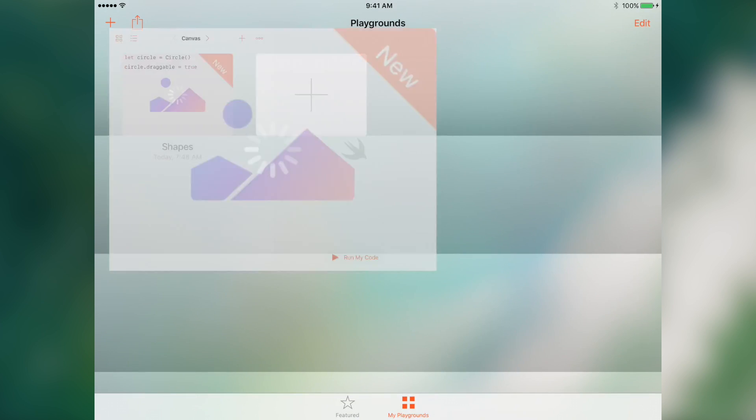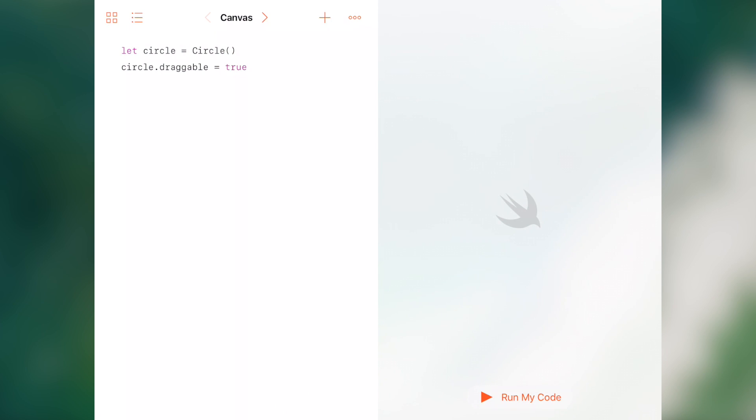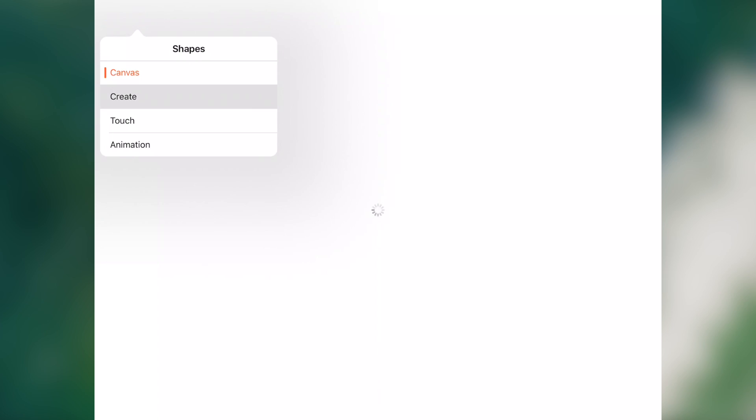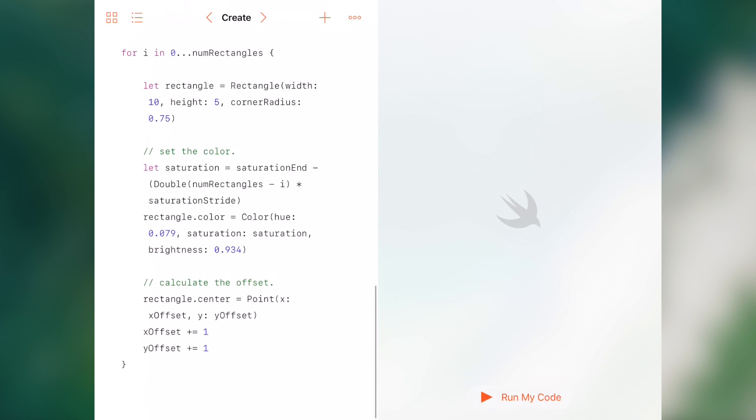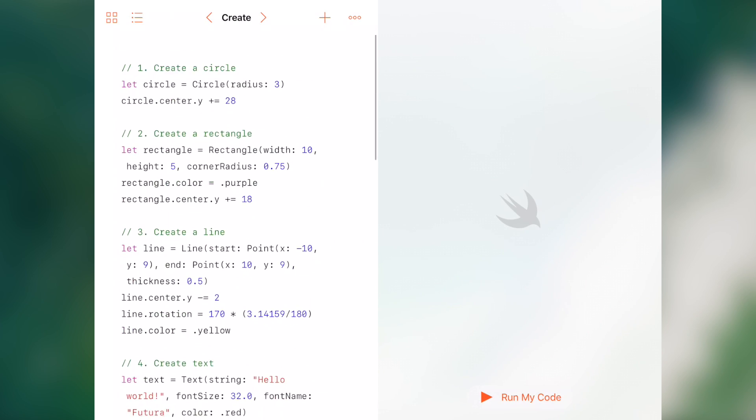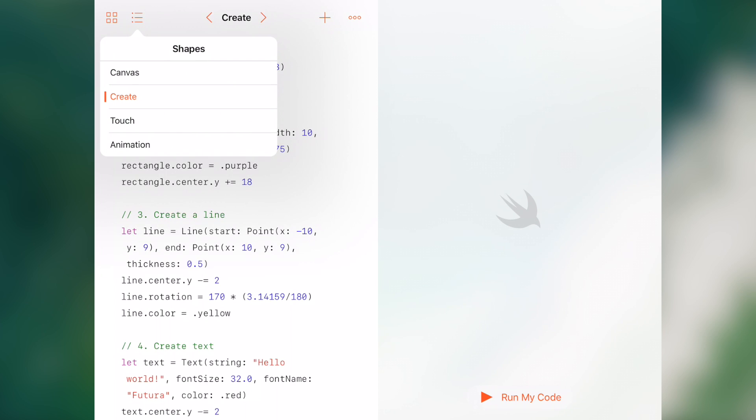So let's check out the final type of the templates. That's the shapes. When we click on Shapes, it'll bring us to this canvas. Now a pretty neat thing is that when we tap on this icon right here, the one with the line and the dots, you can see there's the canvas, there's the create.